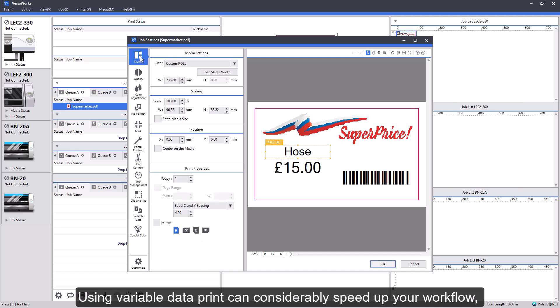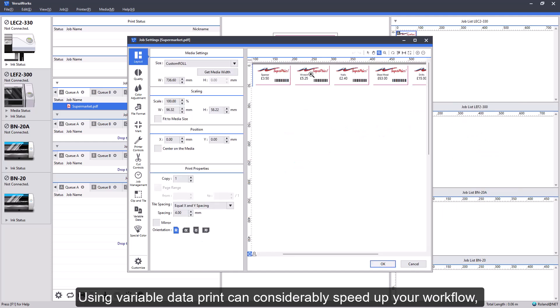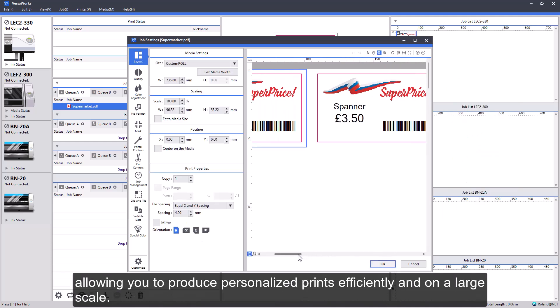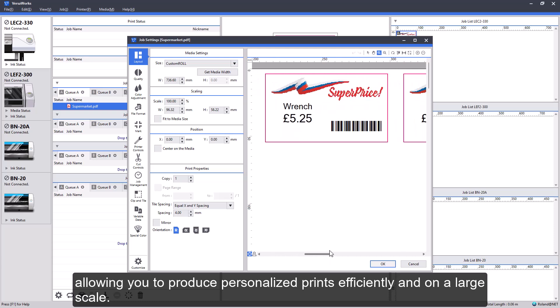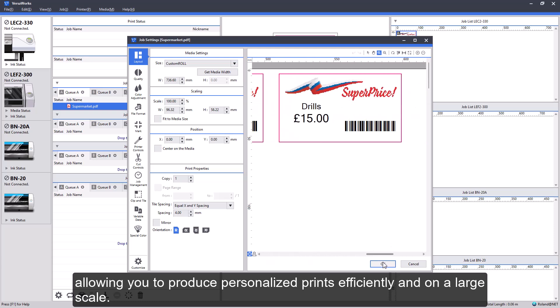Using variable data print can considerably speed up your workflow, allowing you to produce personalized prints efficiently and on a large scale.